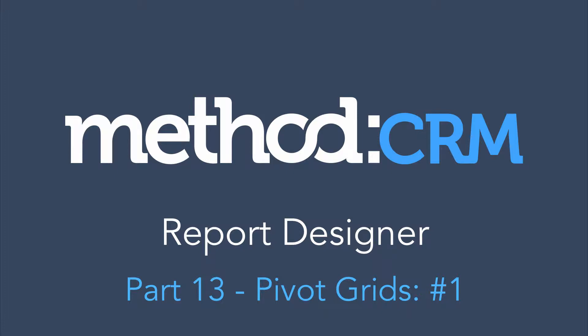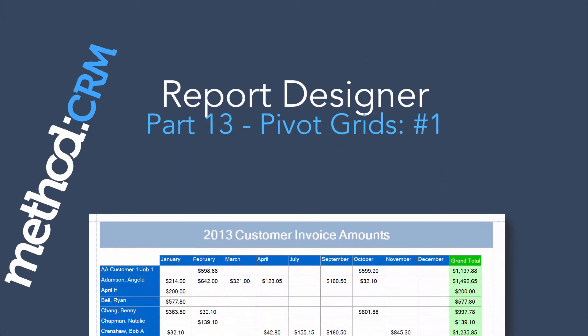Hello and welcome to Method CRM User Tutorials! My name is Errol and today we are continuing our series on Report Designer. In this video we're going to introduce you to Pivot Grids.